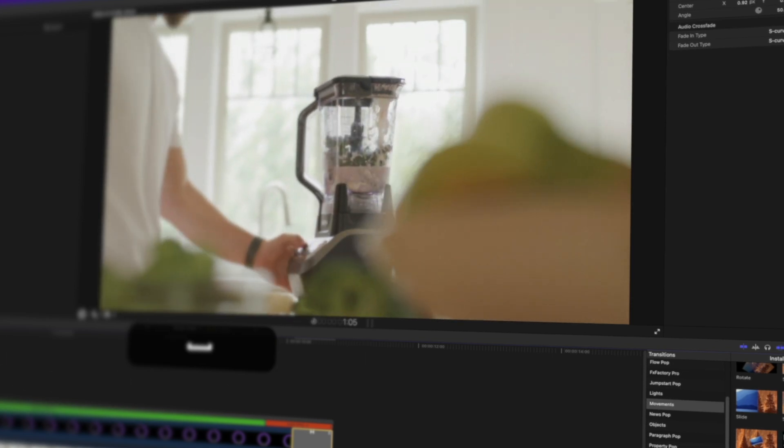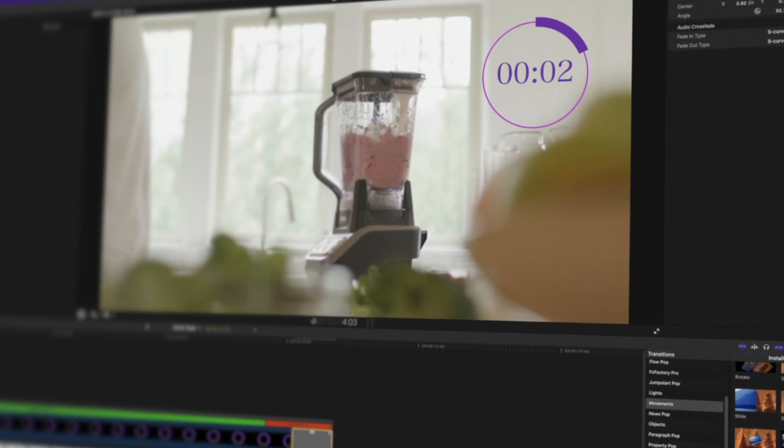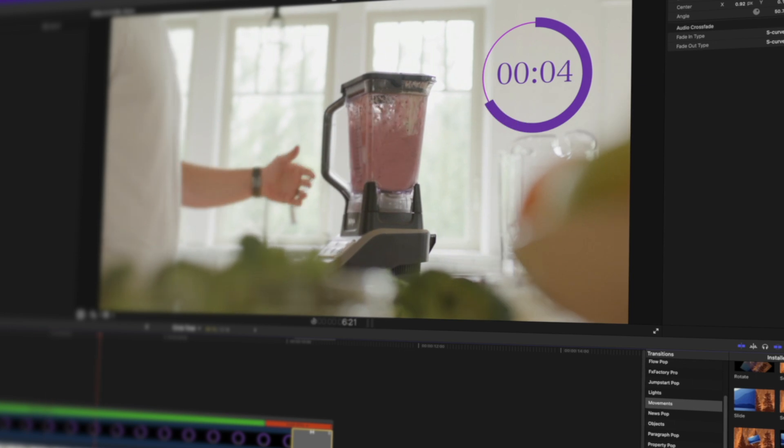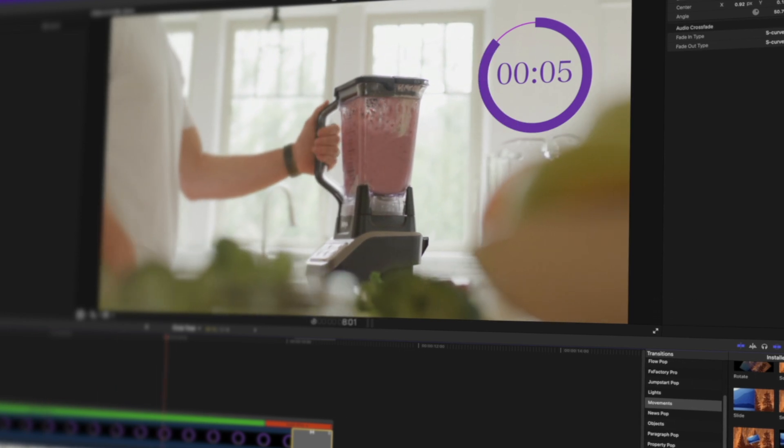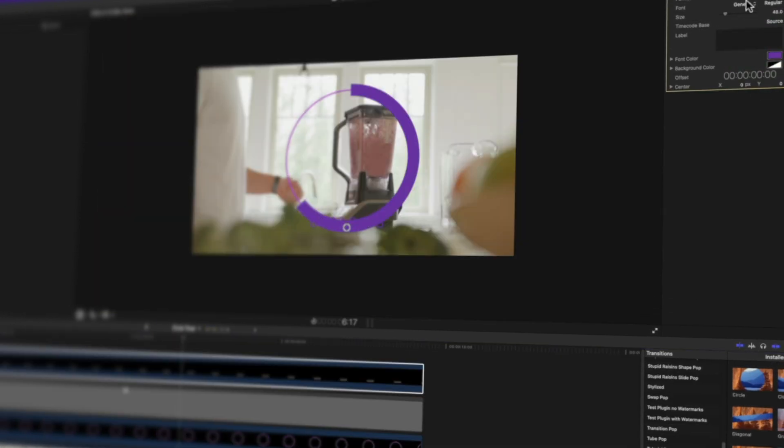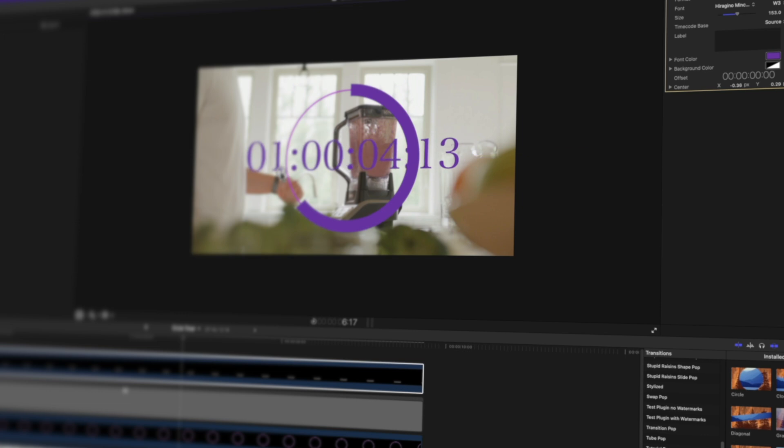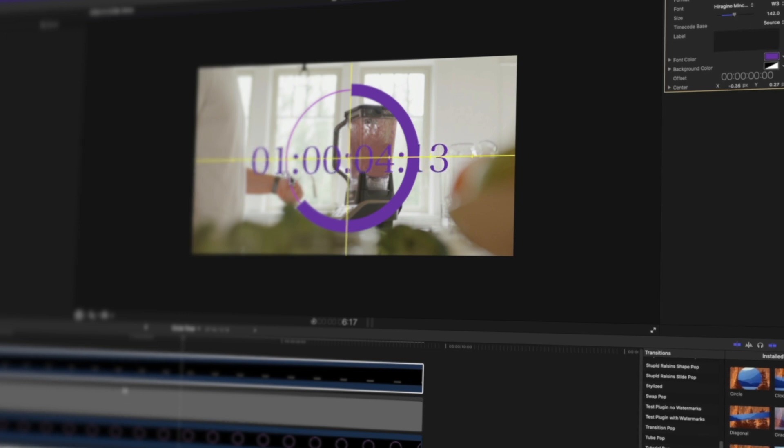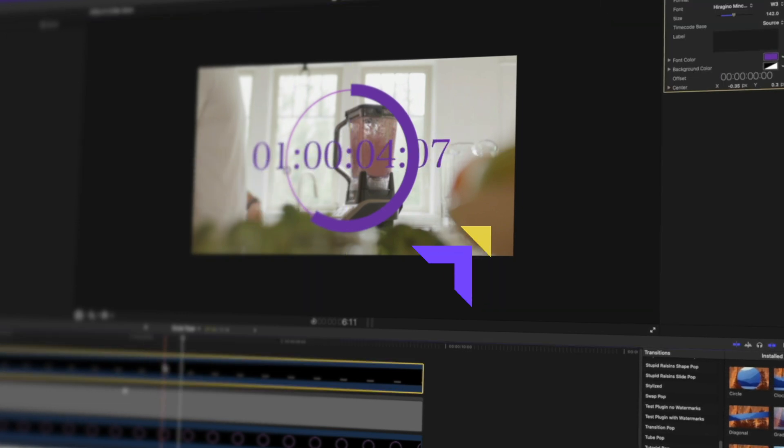Next up, let's dive into adding timers in Final Cut Pro. These cool animated timers are fantastic for fitness, cooking, or sales videos. They'll make your projects look super pro. Click here to check it out.